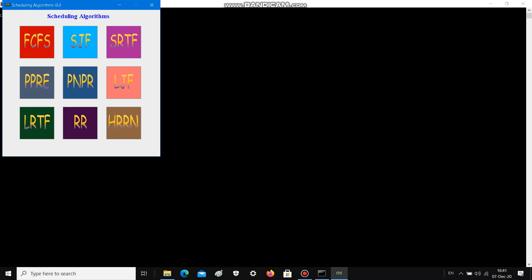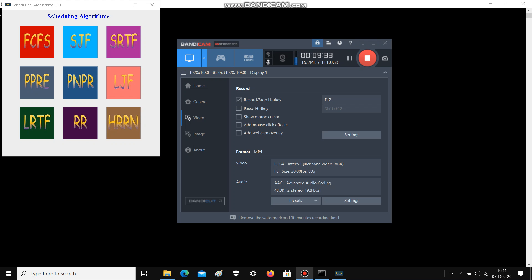This is all about the CPU scheduling algorithms GUI. Thank you very much from Team 62.